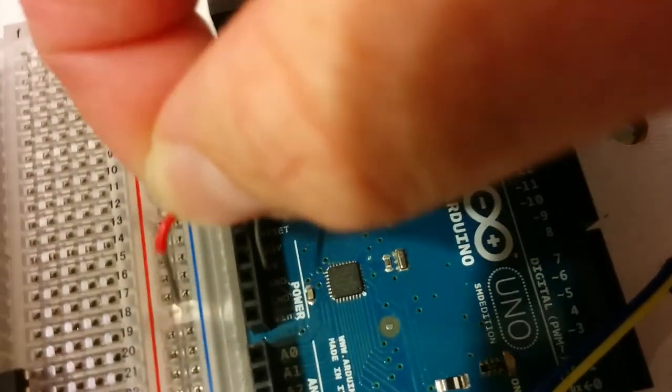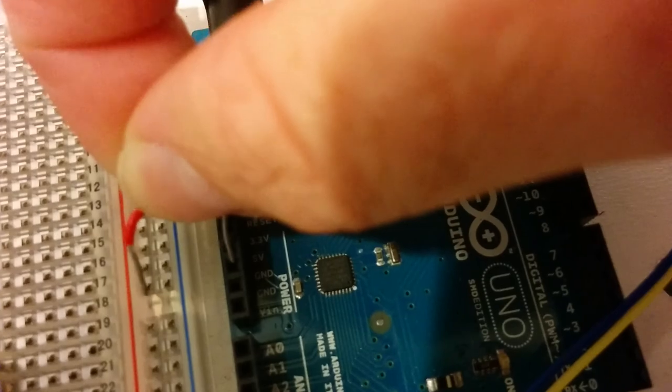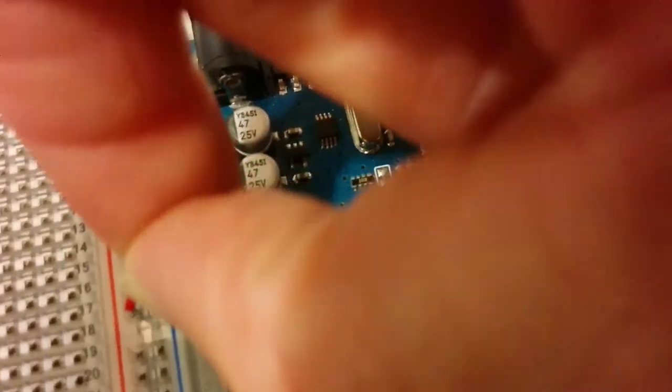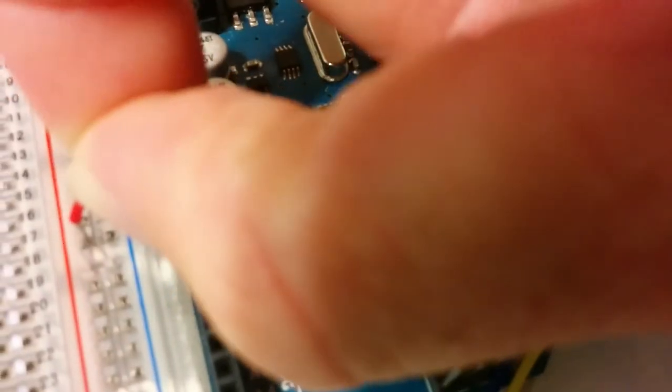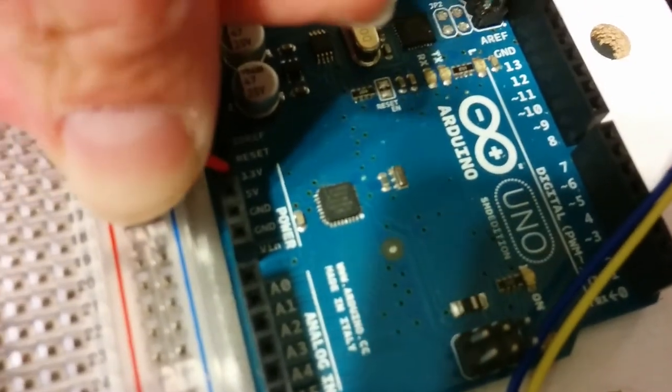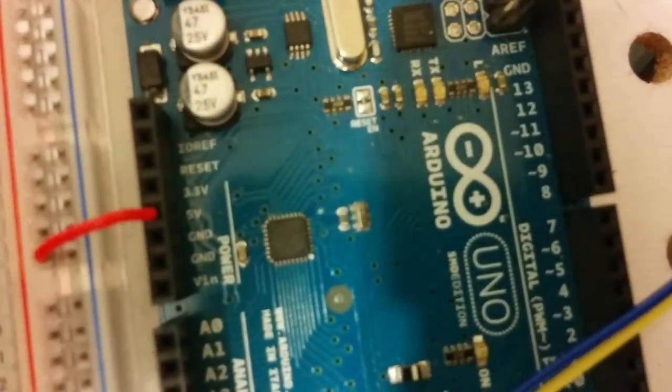Then we're going to take our little red wire and connect it to the 5 volts on the Arduino. 5 volts is the fourth one up here: 1, 2, 3, 4. And we're going to plug that into the red power line on the breadboard.